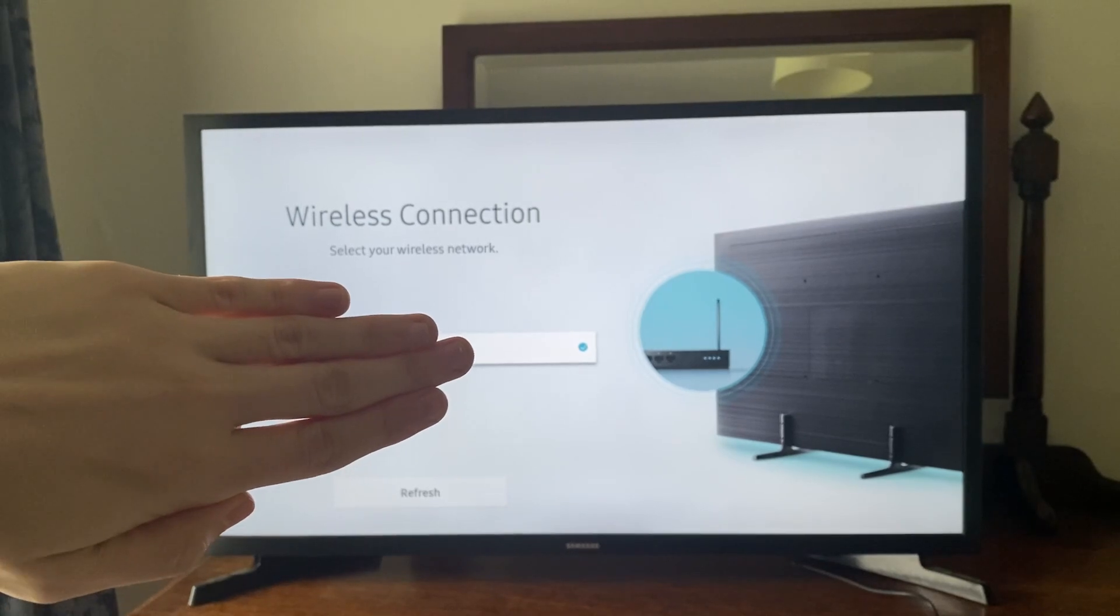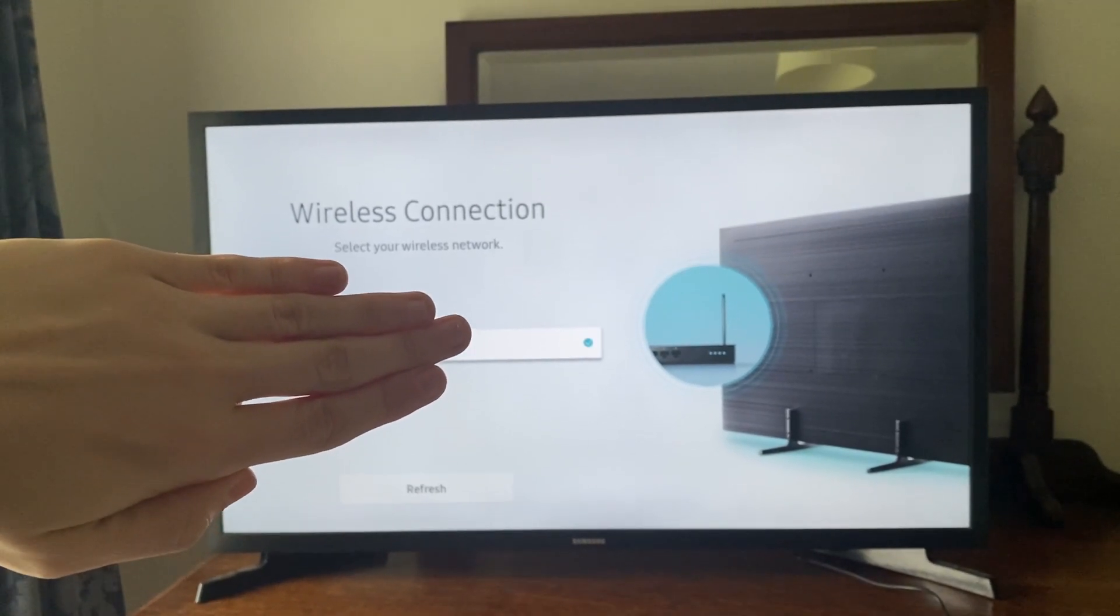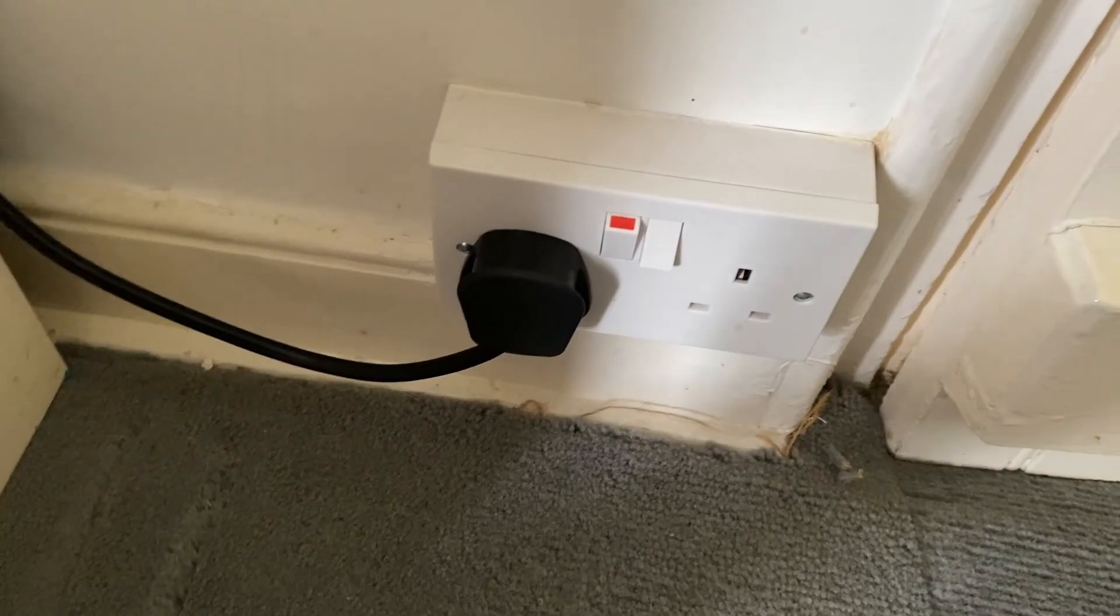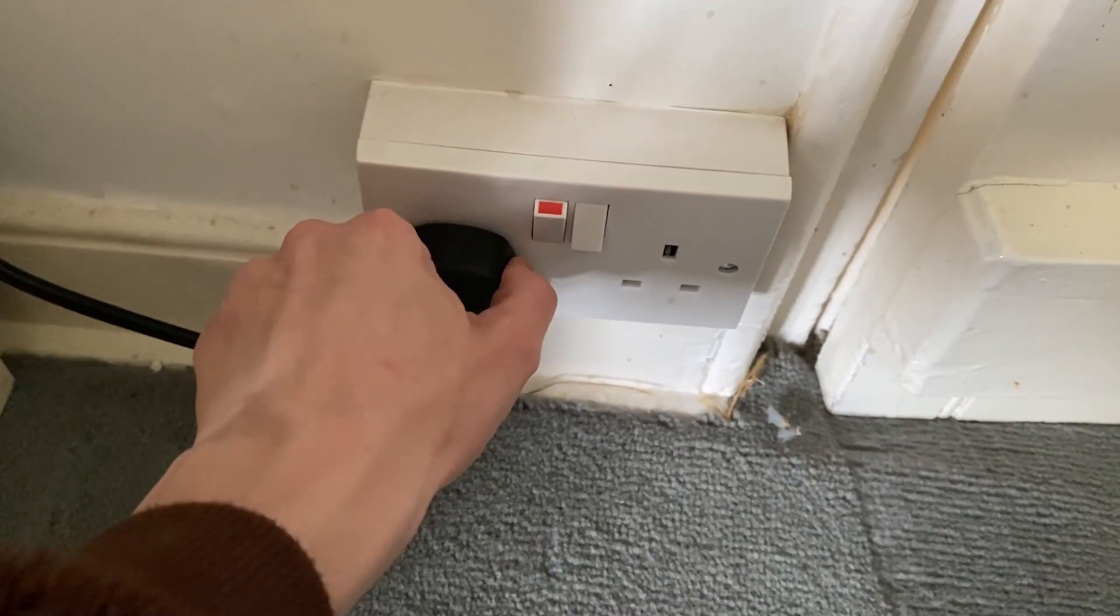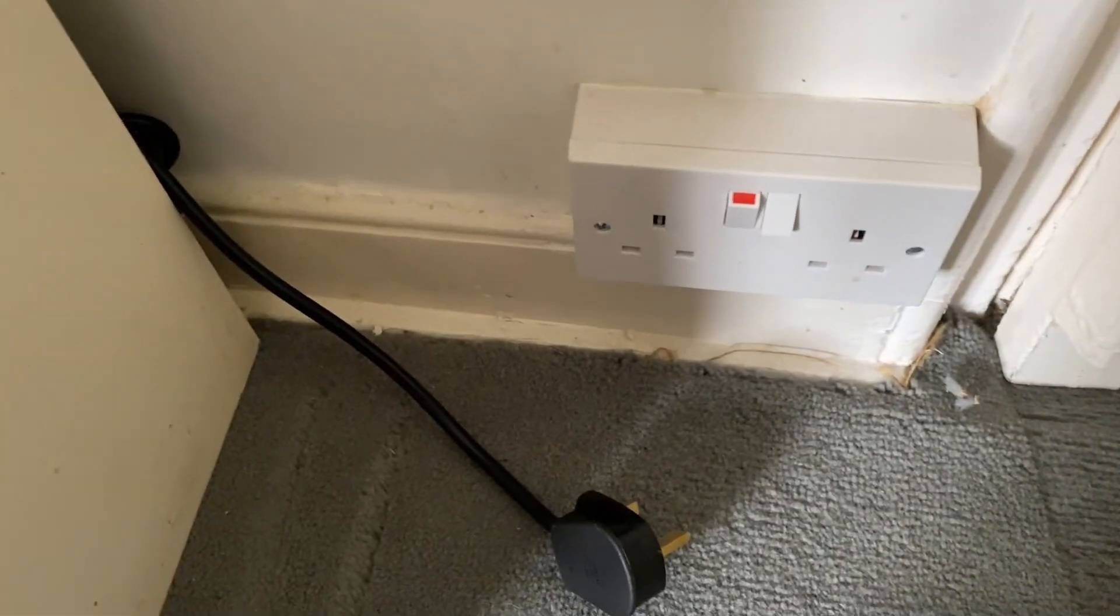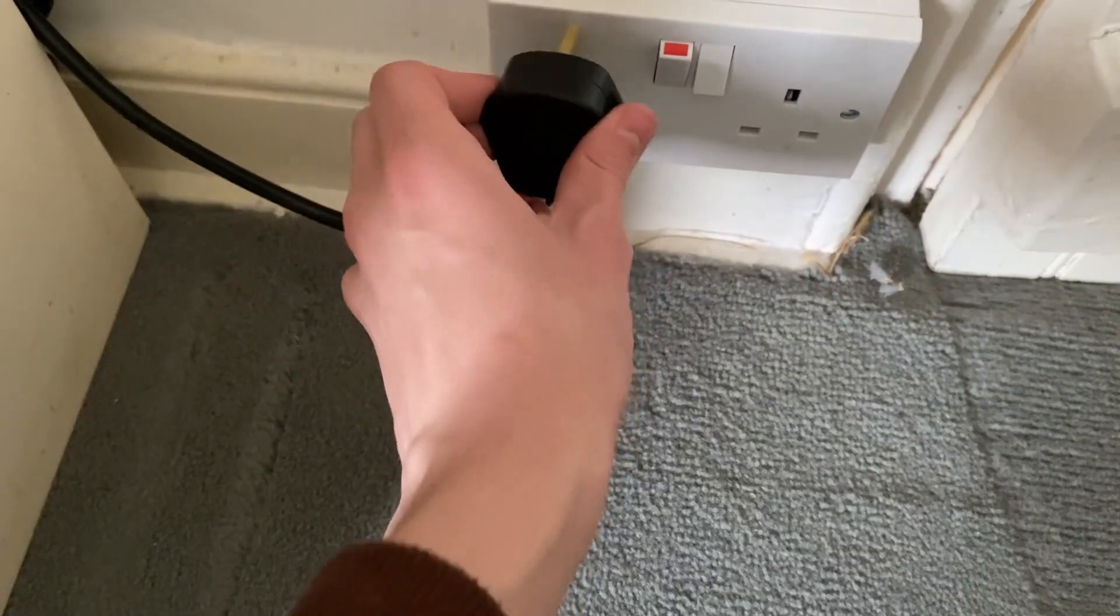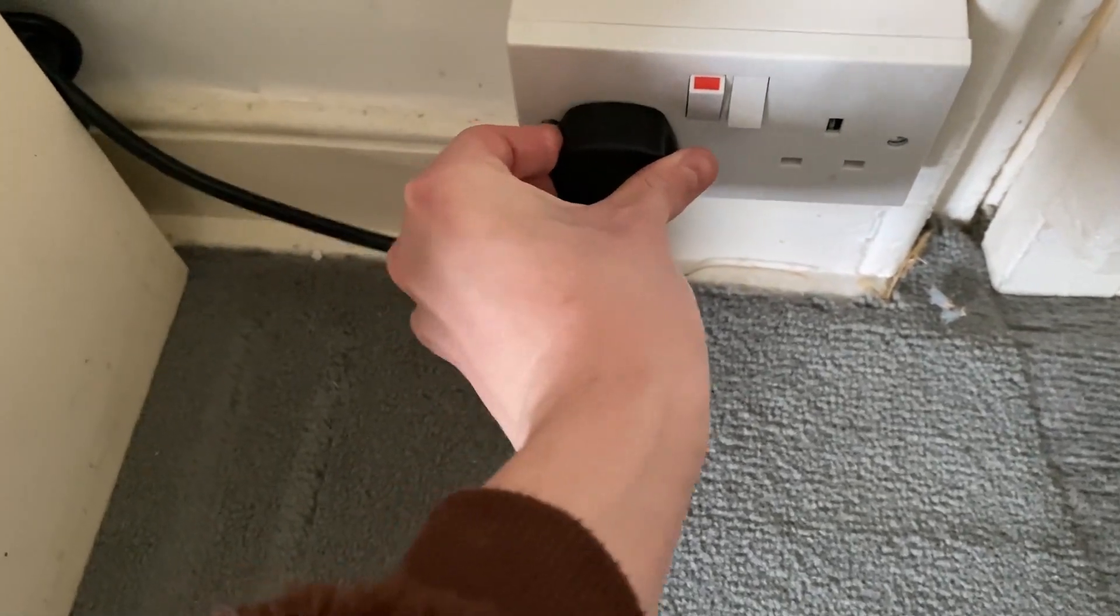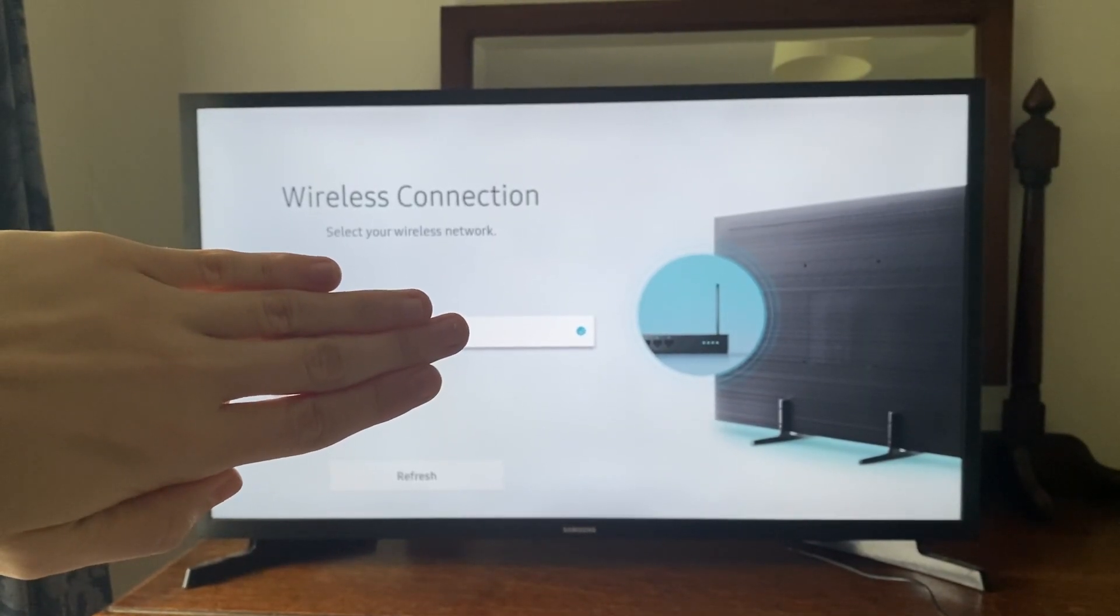The next thing I recommend doing is to completely restart your TV. There are two different ways we can do this. The first way is by unplugging it from the wall for around 30 seconds to a minute. So literally just unplug it and wait, then plug it back in and go back to your TV and see if that does anything.